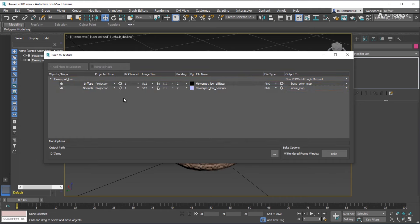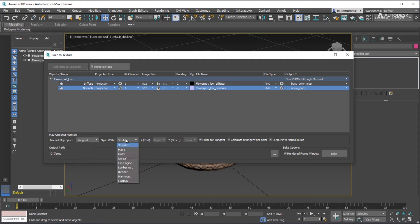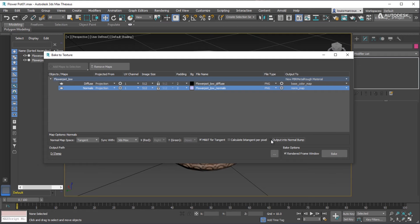Now let's set the Normal Map options. Choose Tangent Space. Sync with 3ds Max or any other application of your choice. MikkT On. Calculate Per Pixel Off. Now this is most common in game engines and other applications, so this option, whether on or off, is dependent upon your destination. Output into Normal Bump Off. The PBR Material doesn't need it.